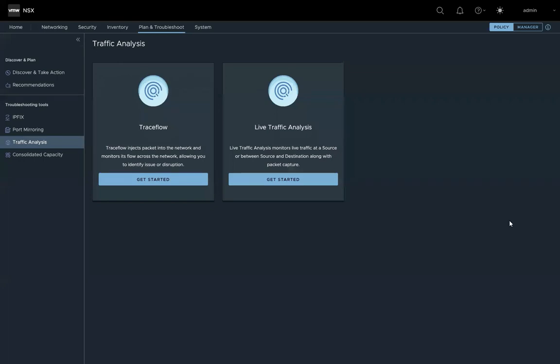The Live Traffic Analysis feature was introduced in 3.2 release. It provides a unified approach for troubleshooting. The user can capture and trace packets all together with a single click.